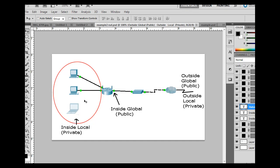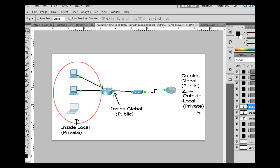And then this address on the WAN port of our wireless router would be the inside global address. So inside local is our private addresses. Inside global is our public address. And then across the internet, whoever we're trying to communicate with, if we're trying to get a web page, we're going to be trying to get a web page from the outside global public IP address of someone on the other side of the internet.